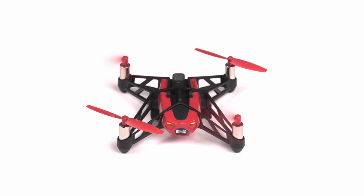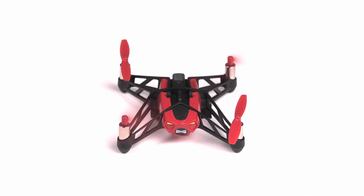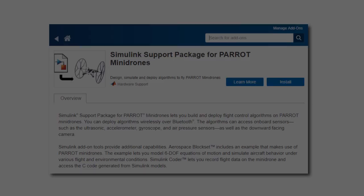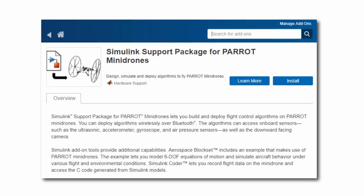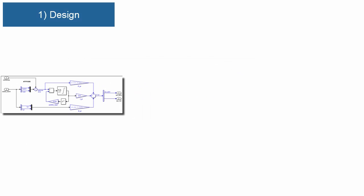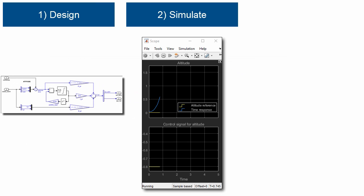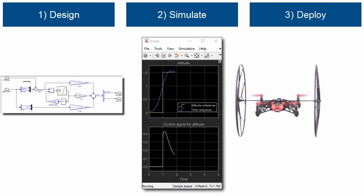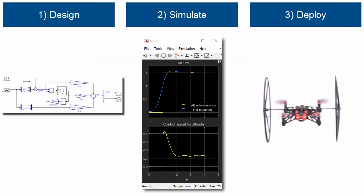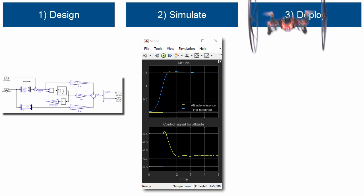You can do this using a single, low-cost and popular hardware platform. The Simulink support package for Parrot Mini Drones lets you design, simulate and deploy flight control algorithms wirelessly over Bluetooth.